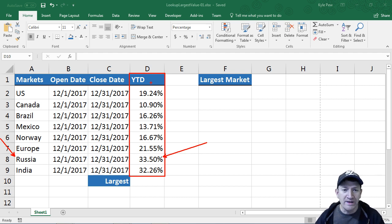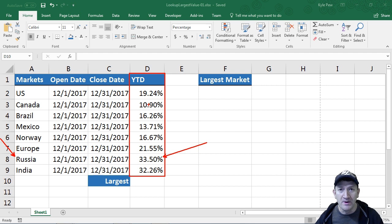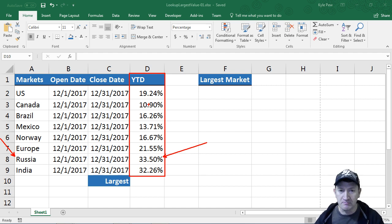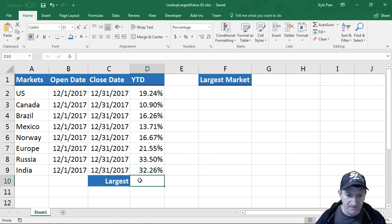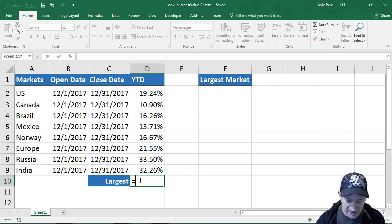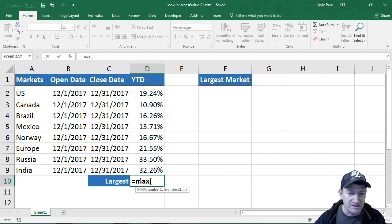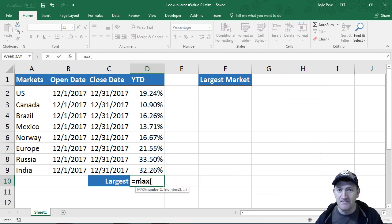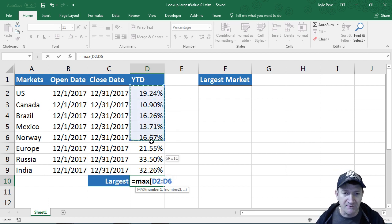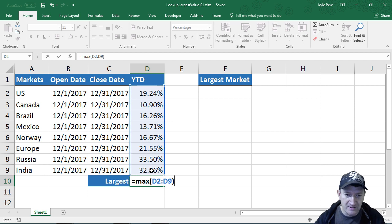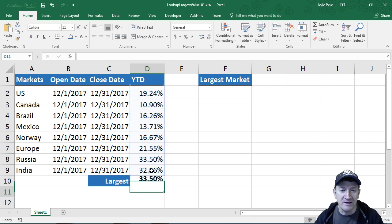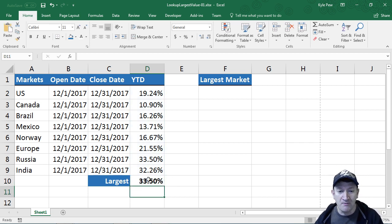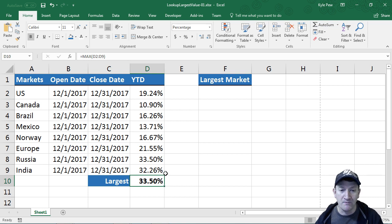We know it could be really simple to find just the largest value from a column. We could use the max function. I could say equals max, and it needs one thing, just a range of cells, in this case D2 to D9. Finish that off, hit my enter key, and I've now found the largest value or the maximum value from that column.